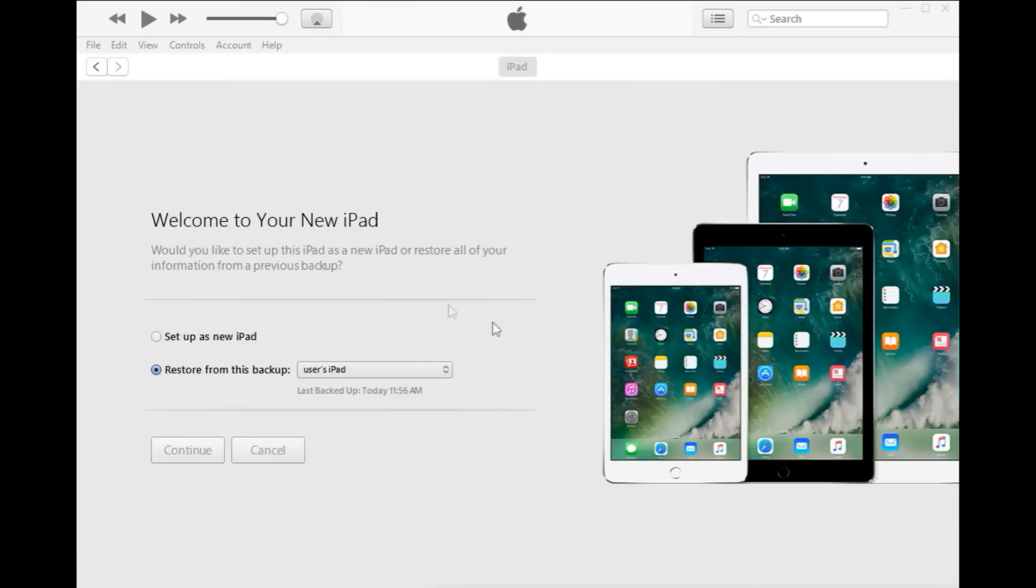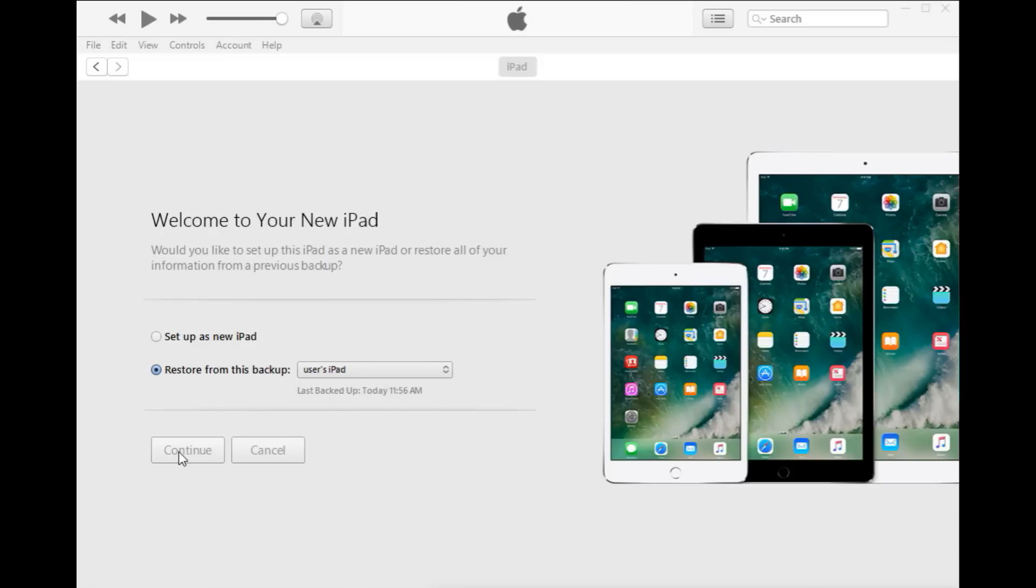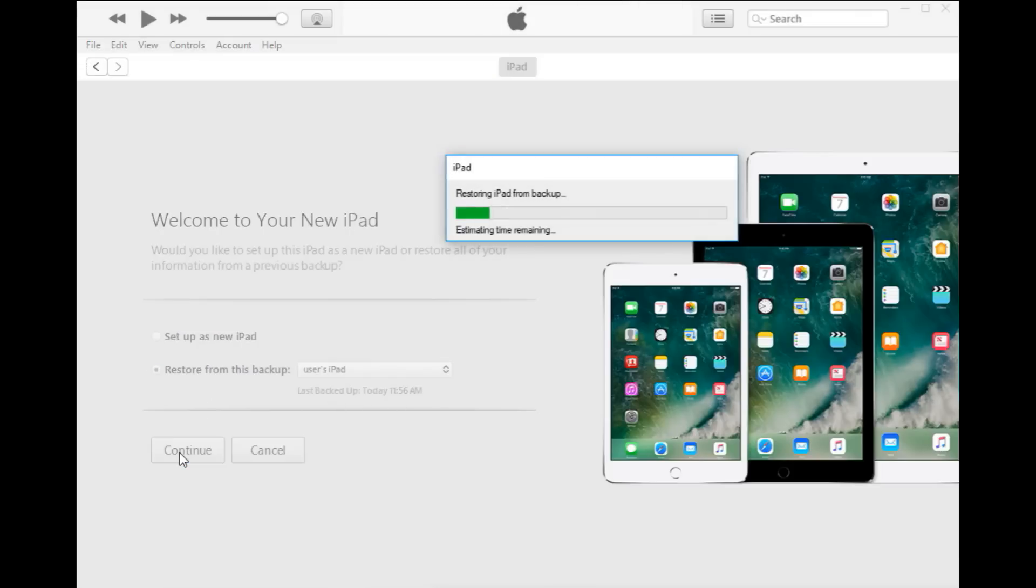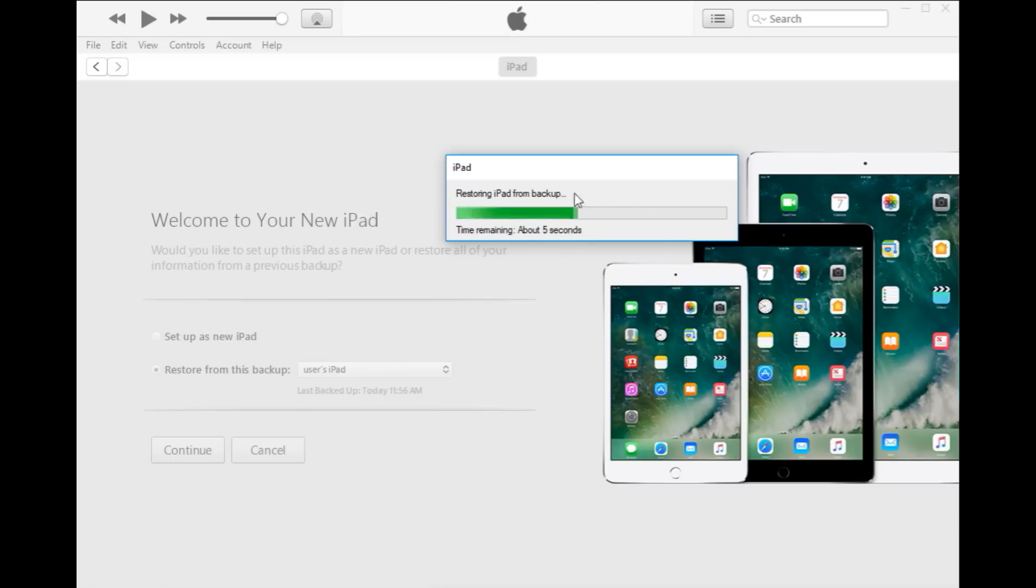Okay, guys. So it's now still plugged in and you've gone through and you've set up your iPad again. You should have two options there in your iTunes. You'll have set up as new iPad or restore from this backup user's iPad. So this is the one that we want to select and we just want to hit continue there. And what it will do now is it will go through and hopefully restore any backup details that we had on the iPad.